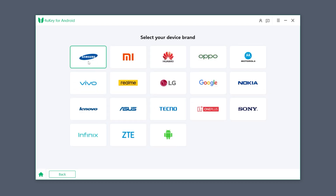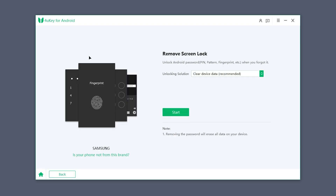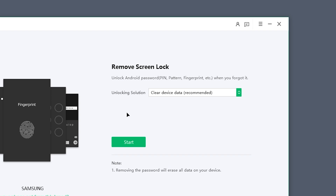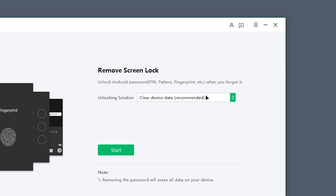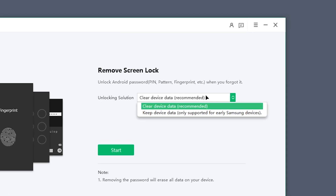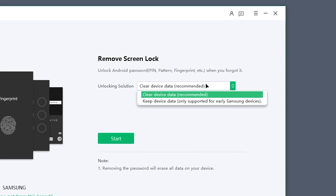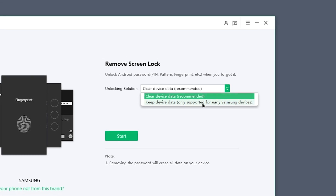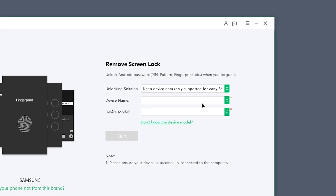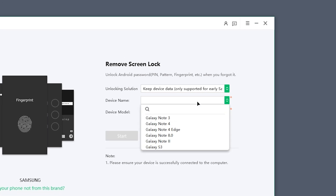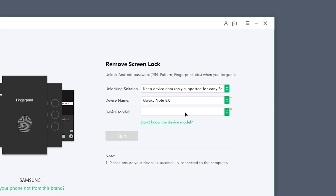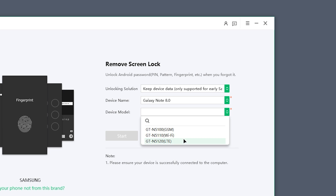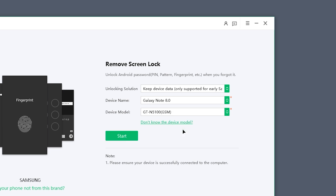Select your mobile phone brand. 4UKey offers two unlocking solutions: Clear Data and Keep Data. The unlocking solution that retains data only supports older devices. You can check whether your device model is compatible.